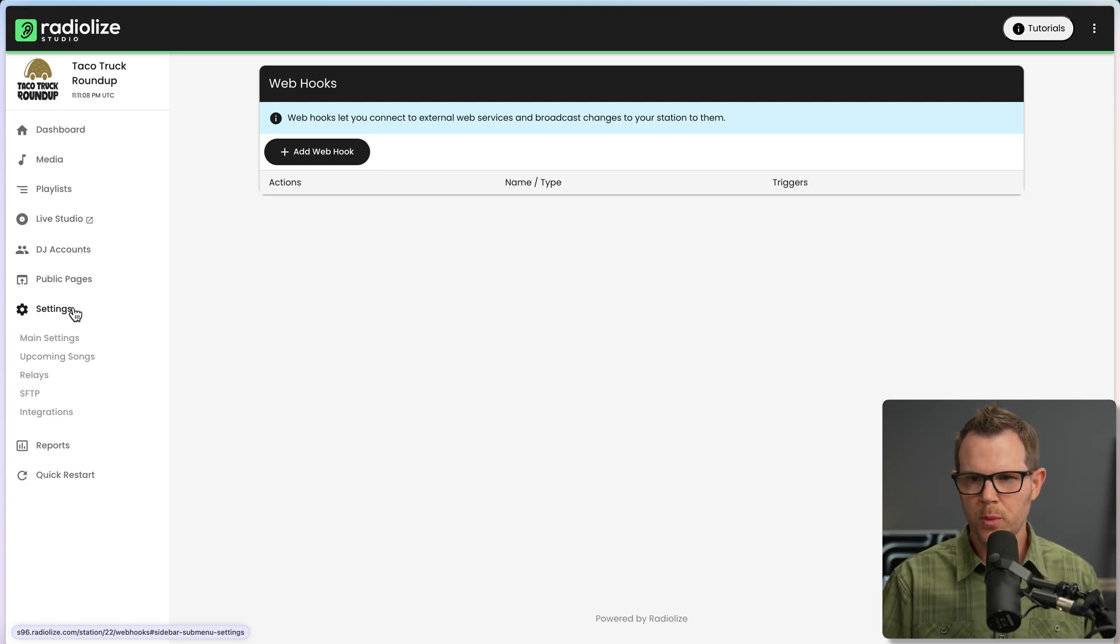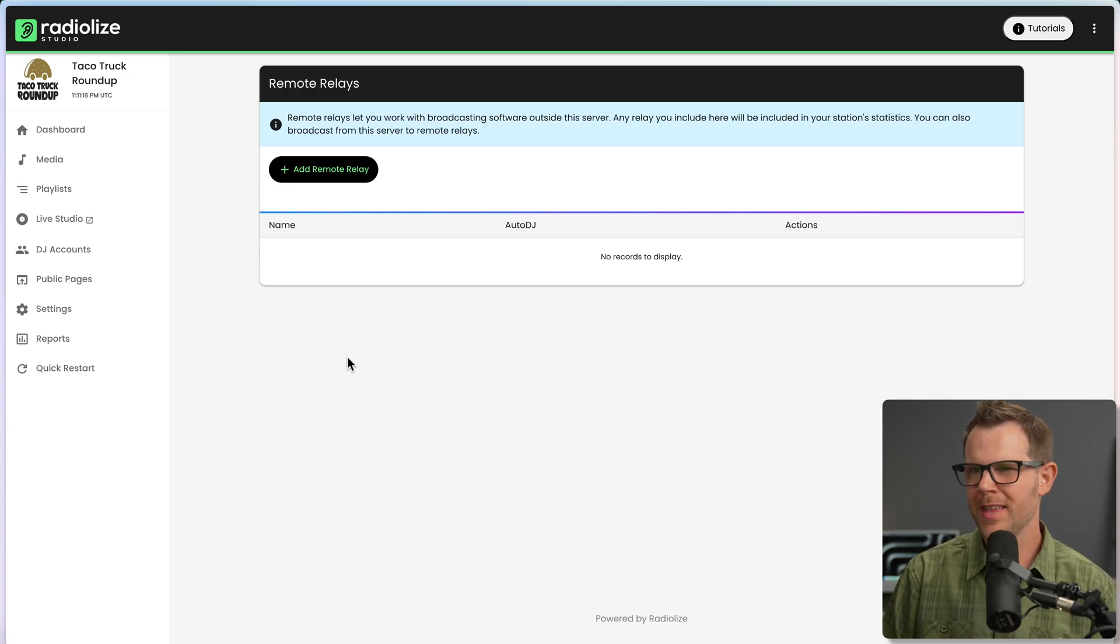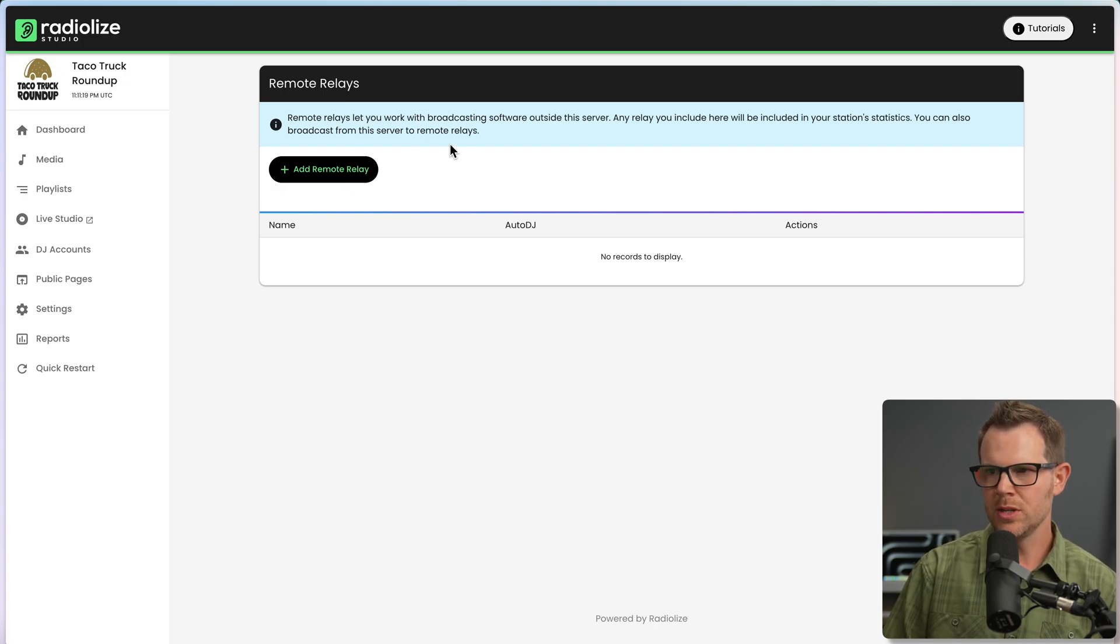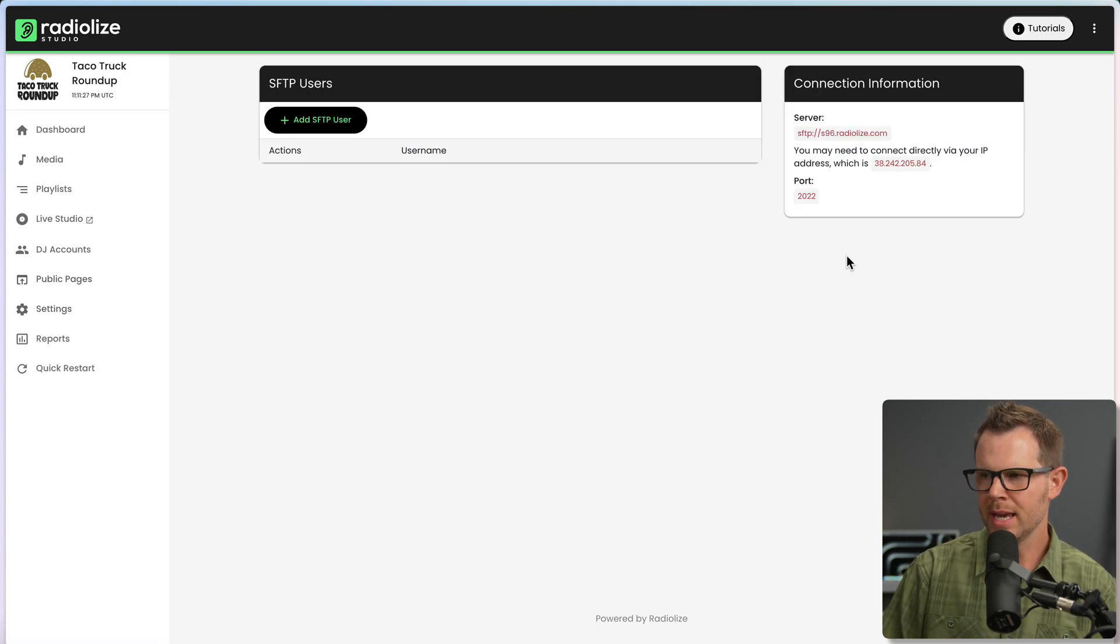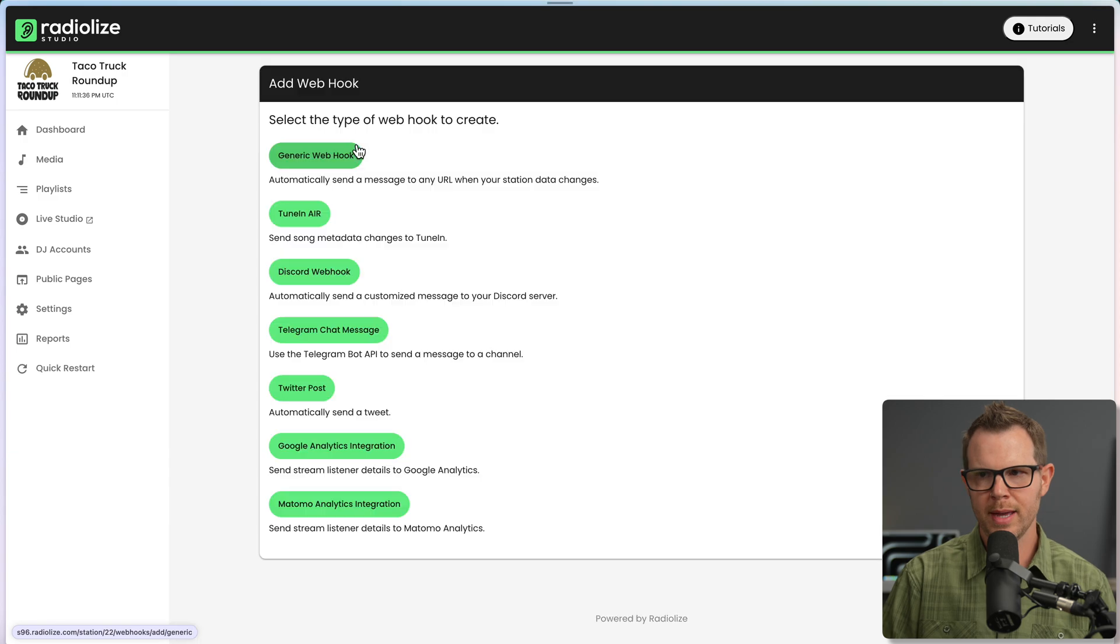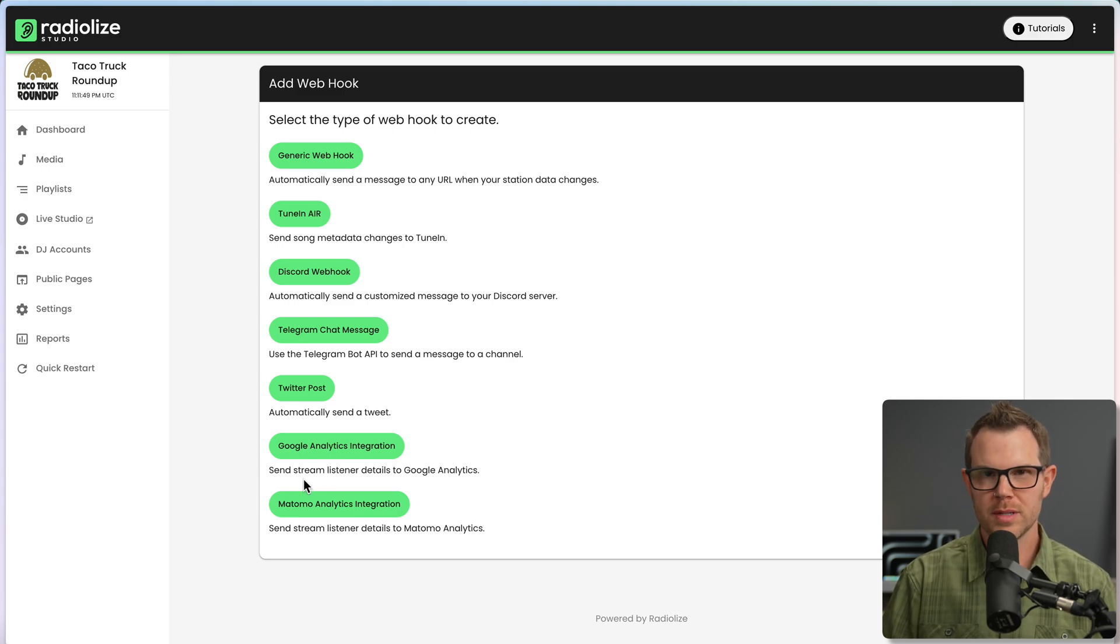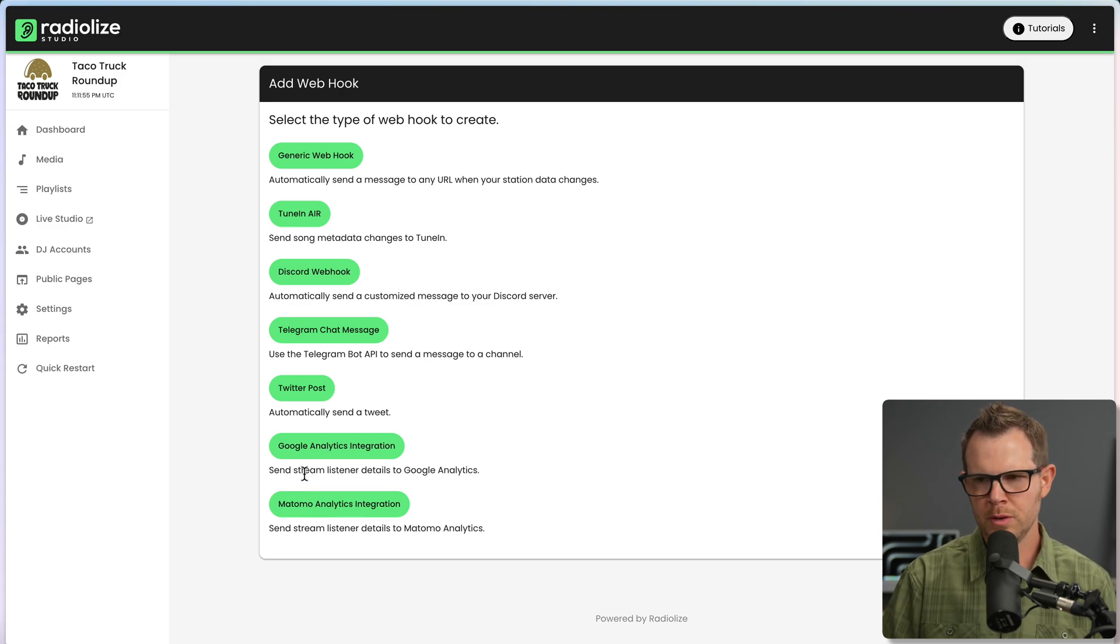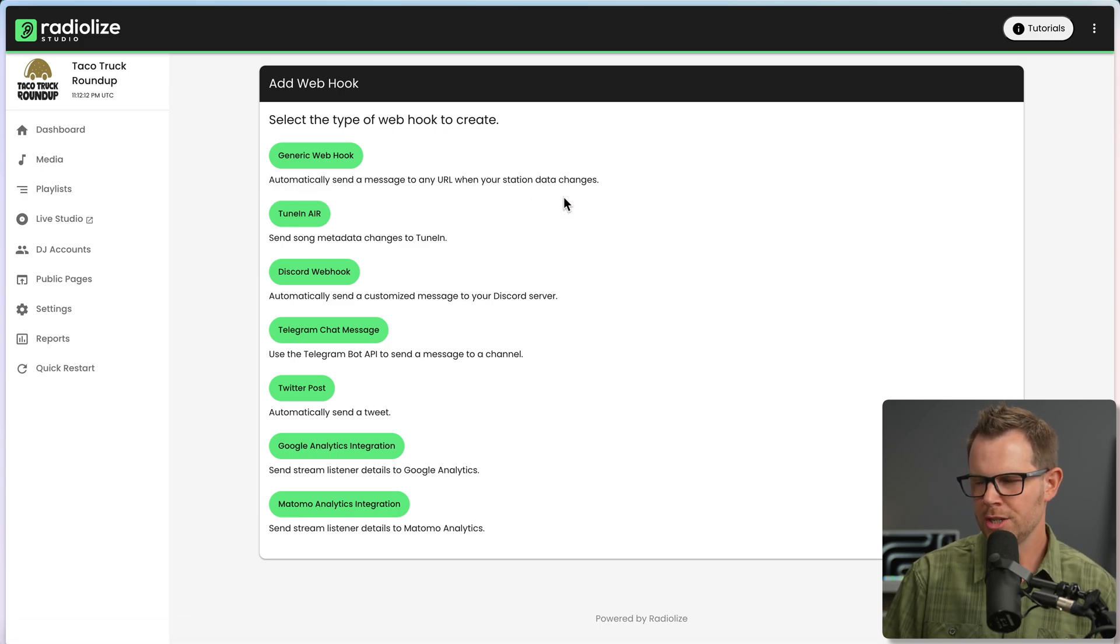There's some more settings here that are worth pointing out. So we've got relays. This sounds technical, like you are a real radio person. You might know what this is. I am not a real radio person, if that's not clear. But yeah, there's relays. It says you can use remote broadcasting software that's outside of the server. So that is really cool. Then there's also SFTP integration. We already mentioned that, but you get your information right over here. You can add users. And then there are integrations, specifically webhooks. You can go ahead and set up a webhook. There are a few to choose from. Basically, what we're going to be able to do is let people know when we're broadcasting. Or there's a couple of analytics integrations. So if you're using Atoma or Google Analytics, you'll be able to send data over to those platforms. Oh, there is a generic webhook here as well. It says it will automatically send a message to any URL when your station data changes.